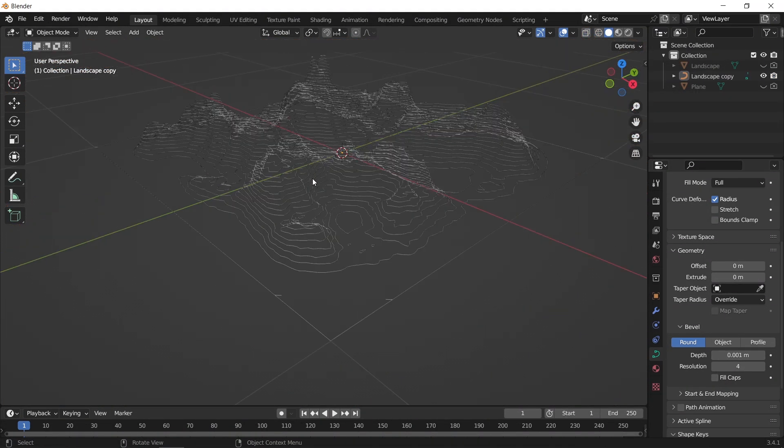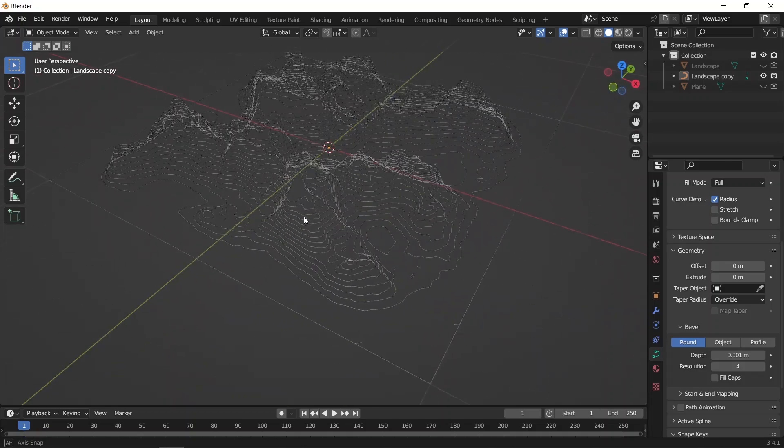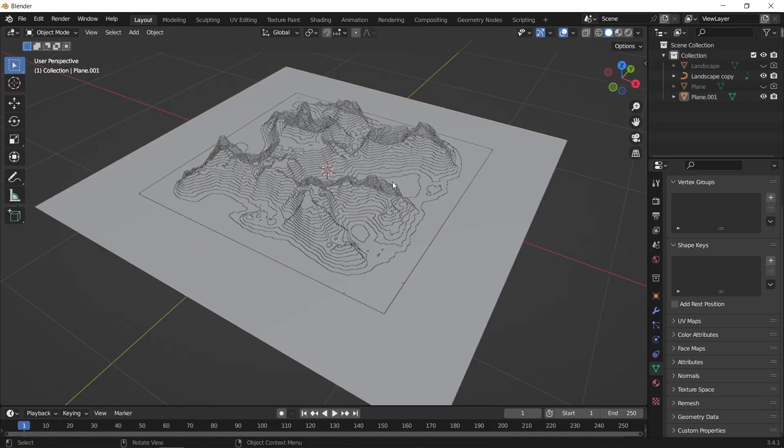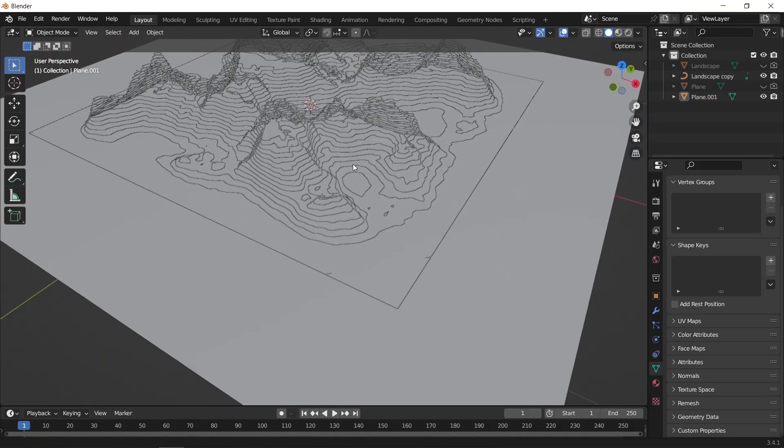Before you render this, you can enter edit mode and clean any extra vertices that you don't need.